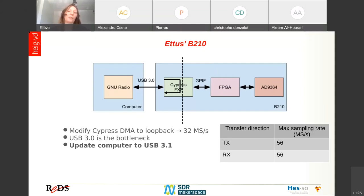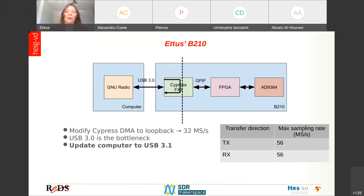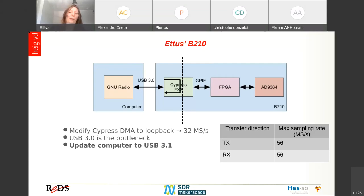The next question was whether the bottleneck was due to the B210 drivers or to the computer. We changed the USB on the computer to USB 3.1, and after doing that we were able to achieve 56 mega samples per second, as advertised in the USRP data sheet.